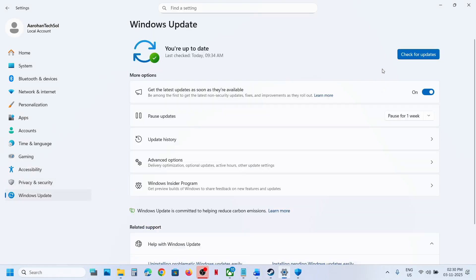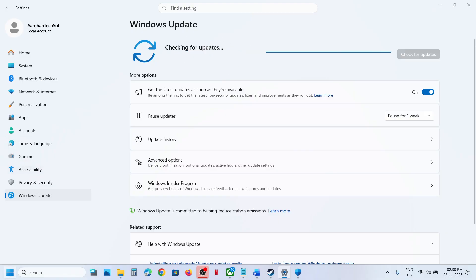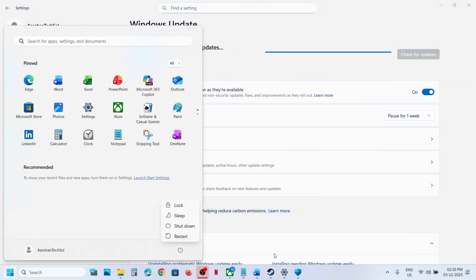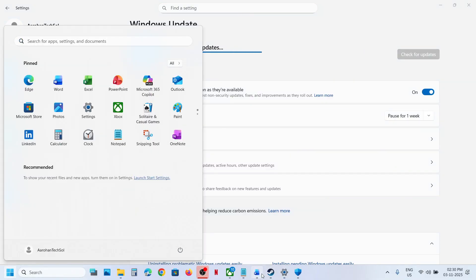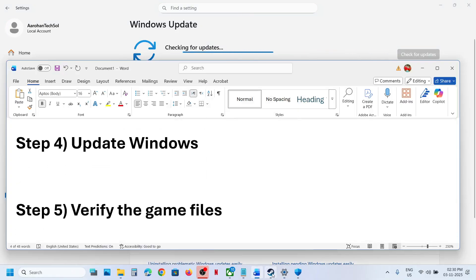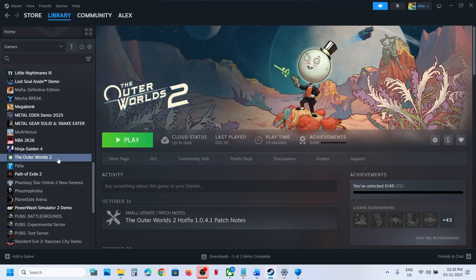The next step is to update Windows to the latest version. Go to Windows Update and click on Check for Updates. Once all the updates are installed, restart your computer and check.